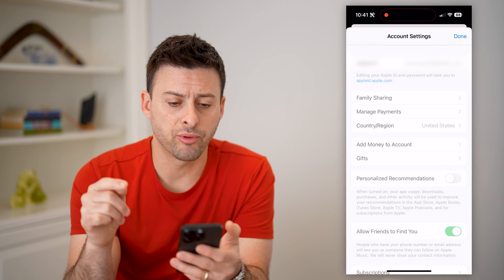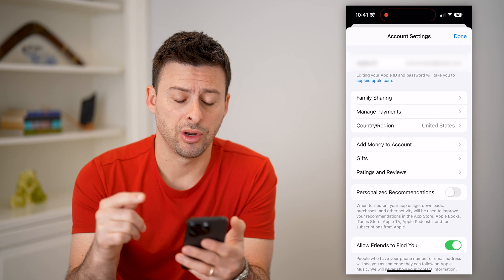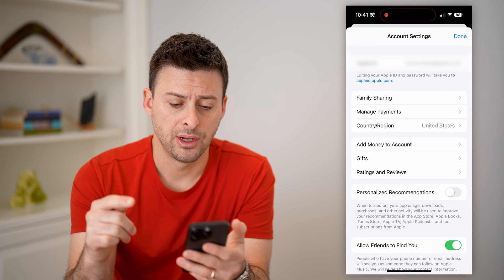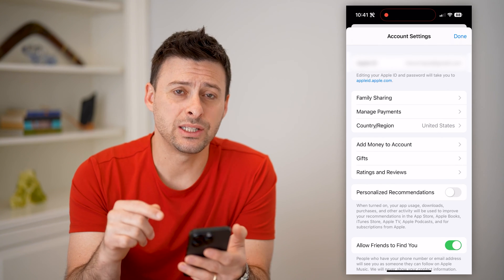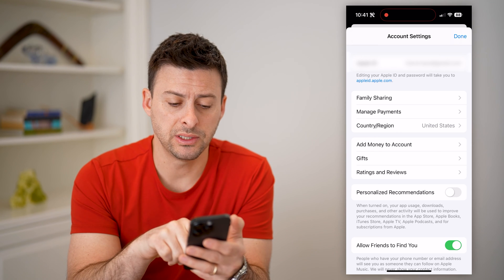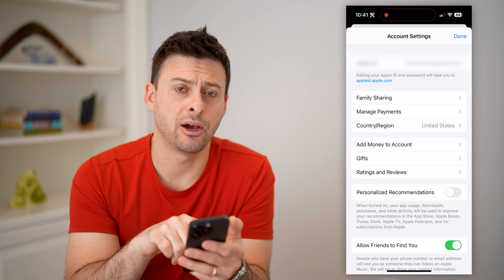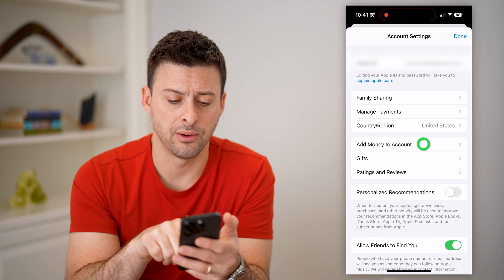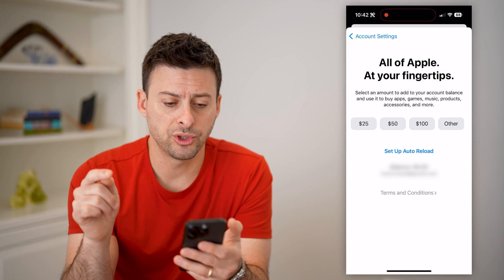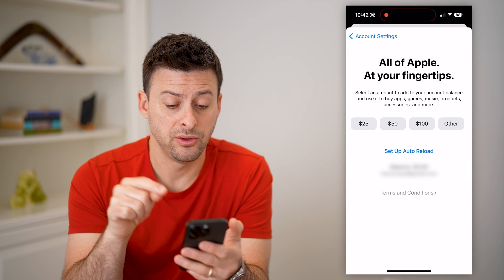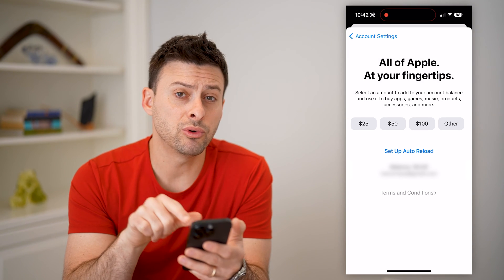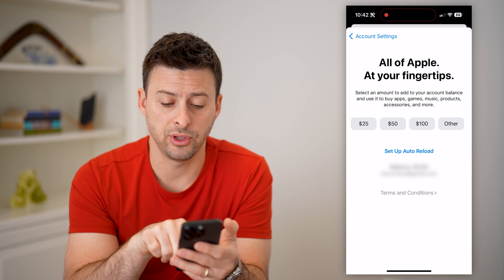This will bring up a bunch of different information regarding your account settings. However, if you want to get to your current balance, you're going to tap "Add Money to Account" midway down. This will show the ability to add money, but also it will show how much money you have.